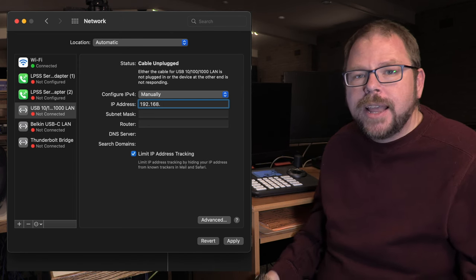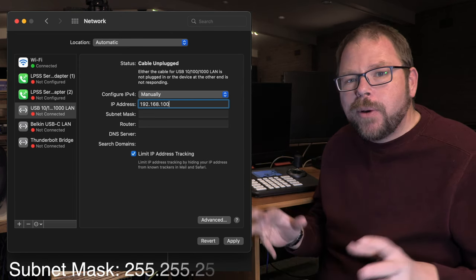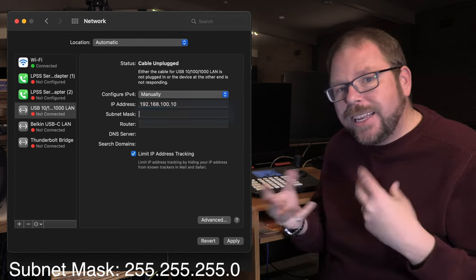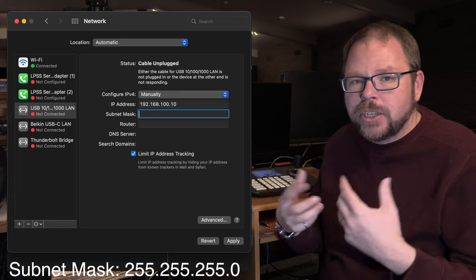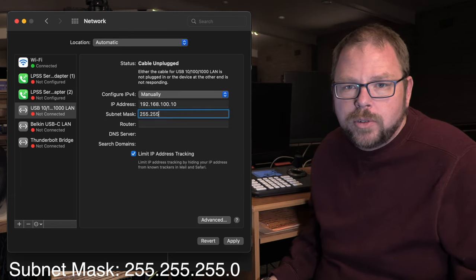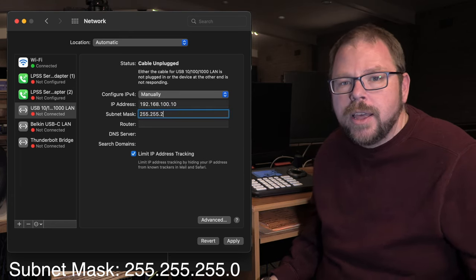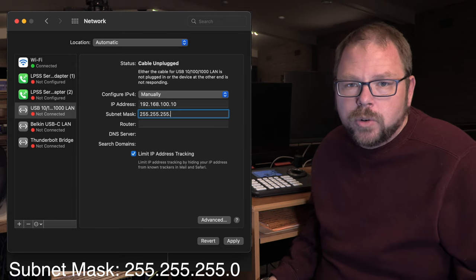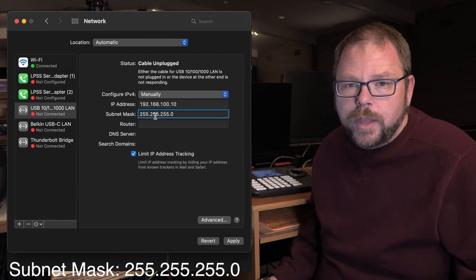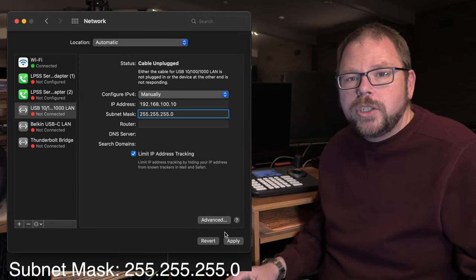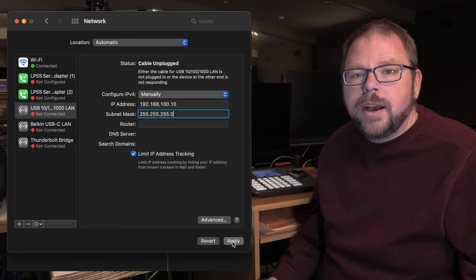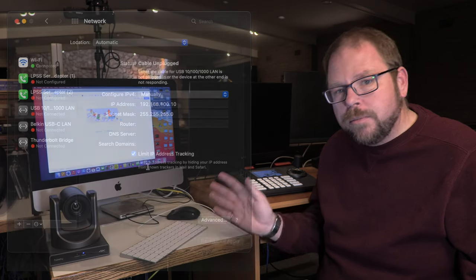Now while it's hooked up that way you won't be able to actually access the internet if that's your only internet connection, but you will be able to talk to the camera. And you can find tutorials out there on how to do that. Once you've got that set up though and you've got the computer and the camera talking to each other, then you're going to want to go through the back-end setup process.